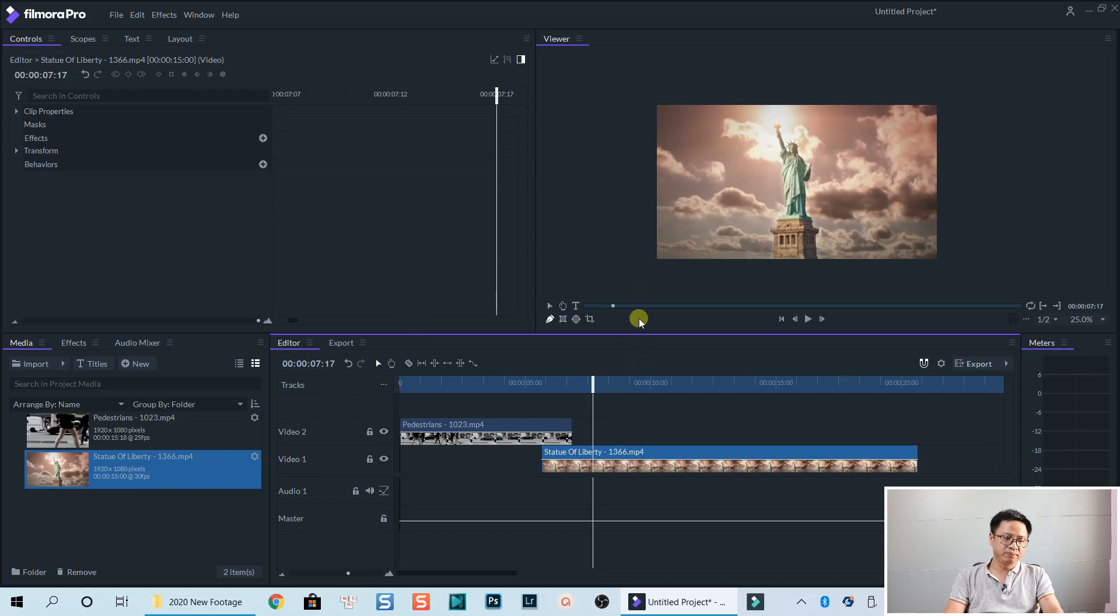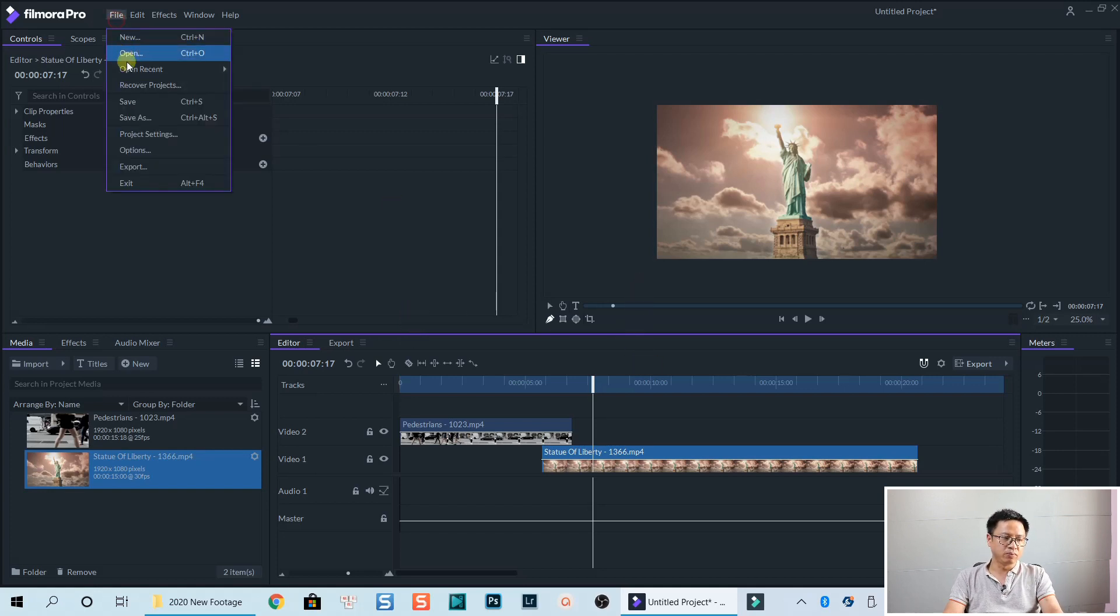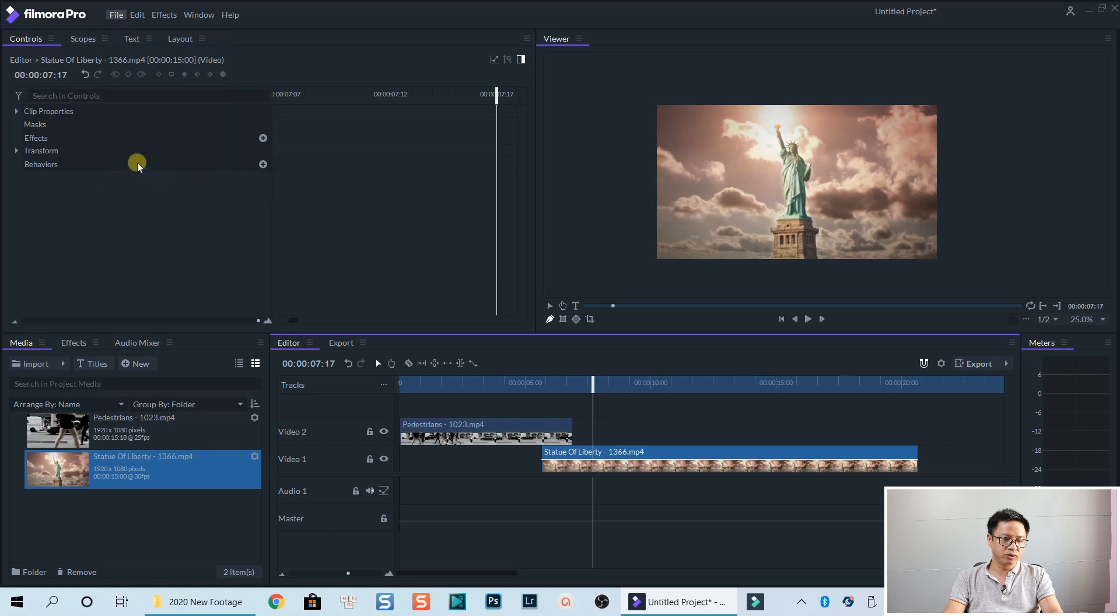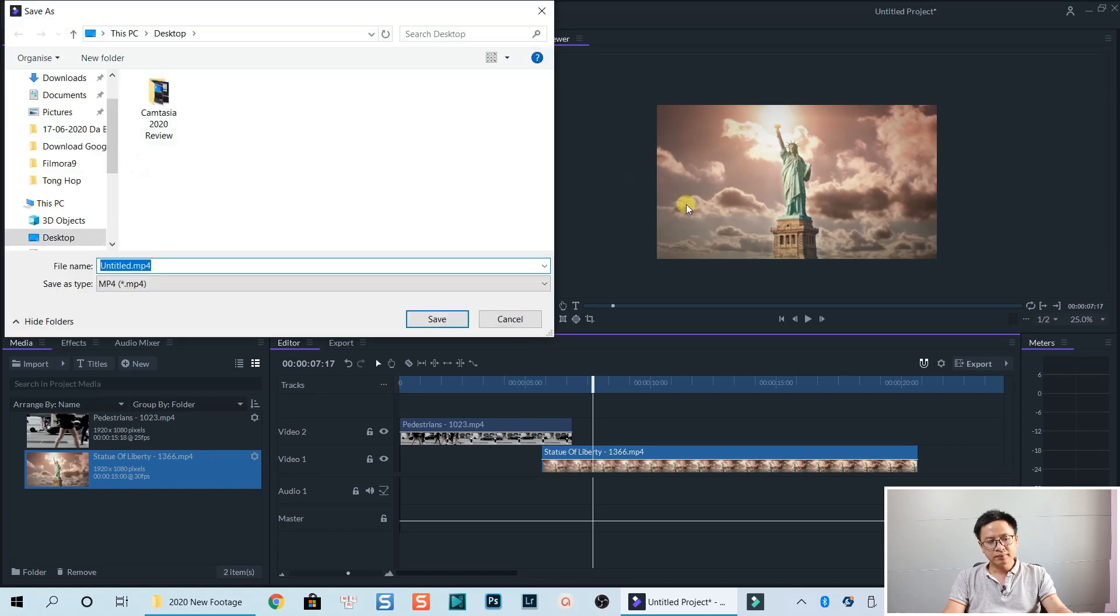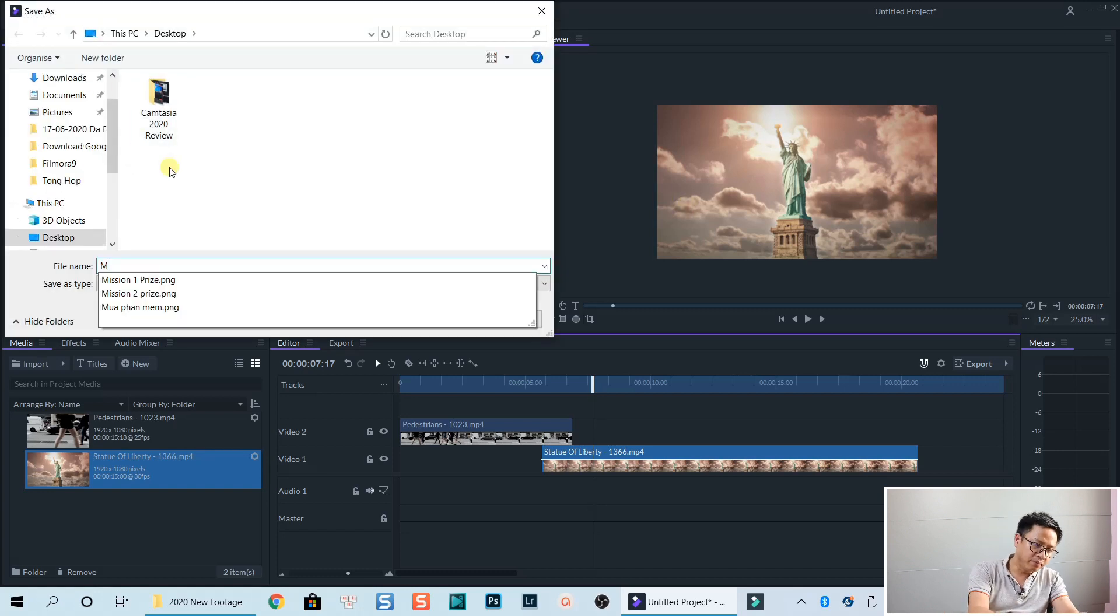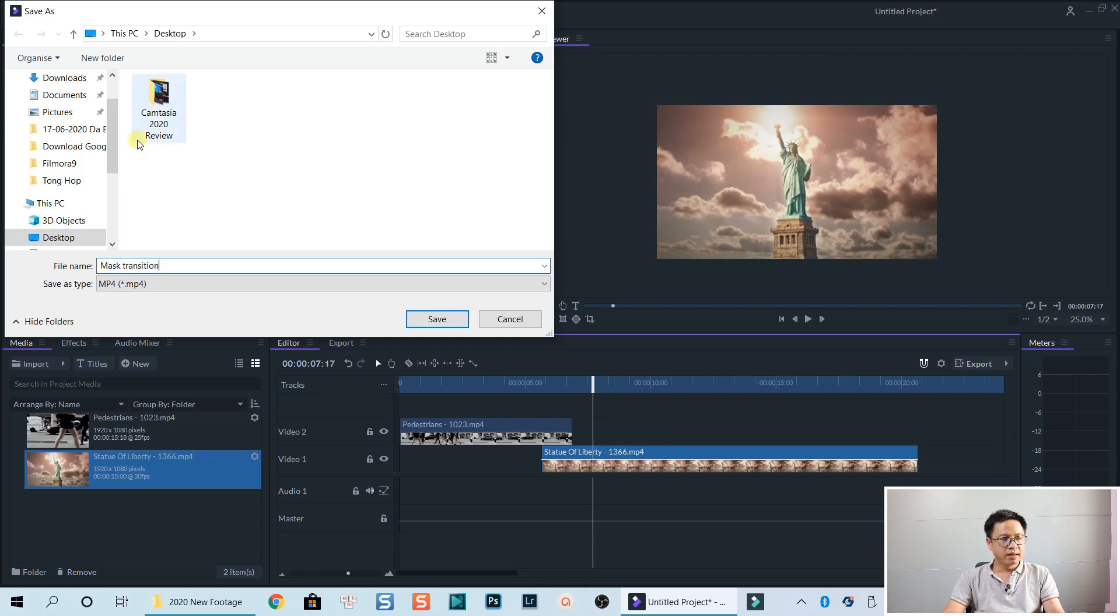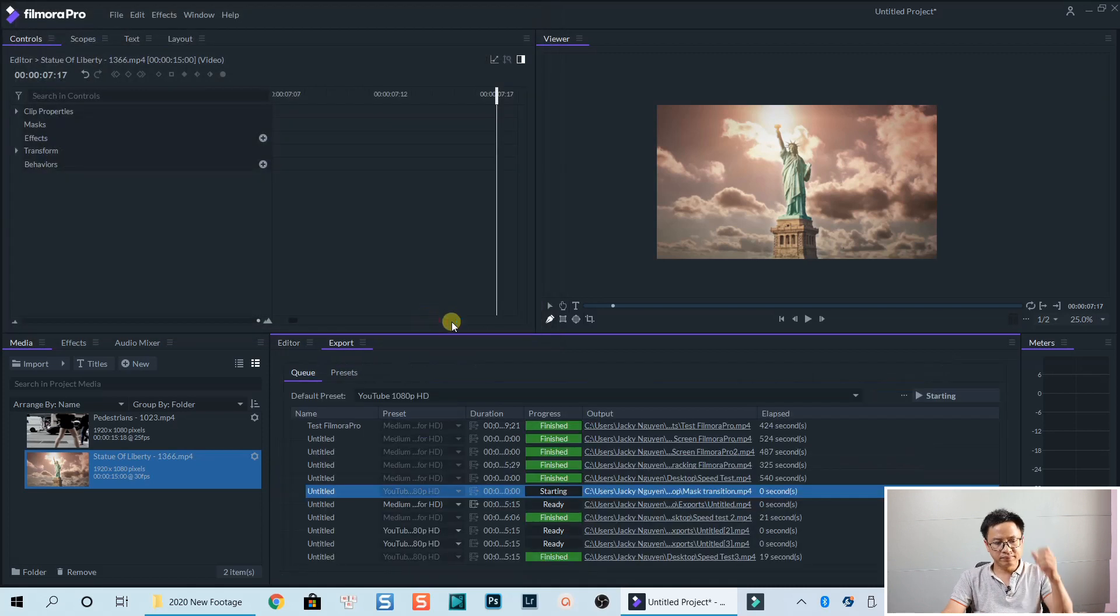And I'm going to export this project. Okay. Let's say mask transition. And save.